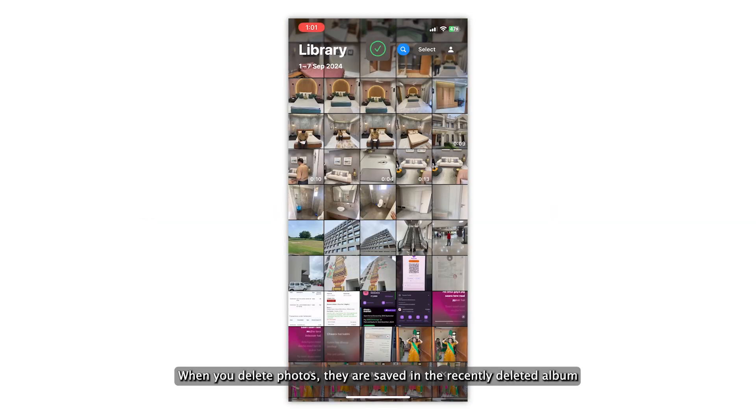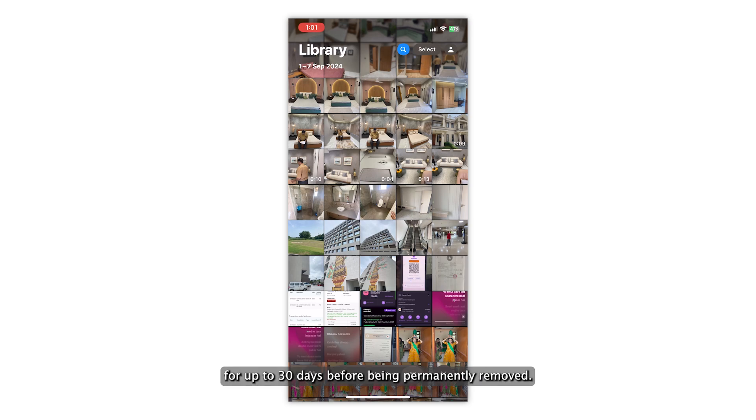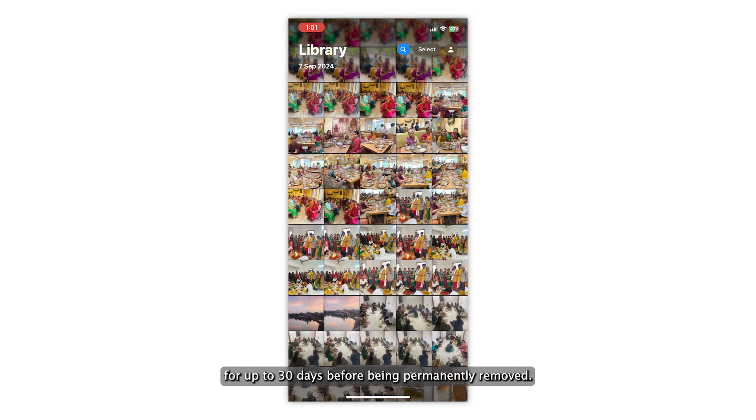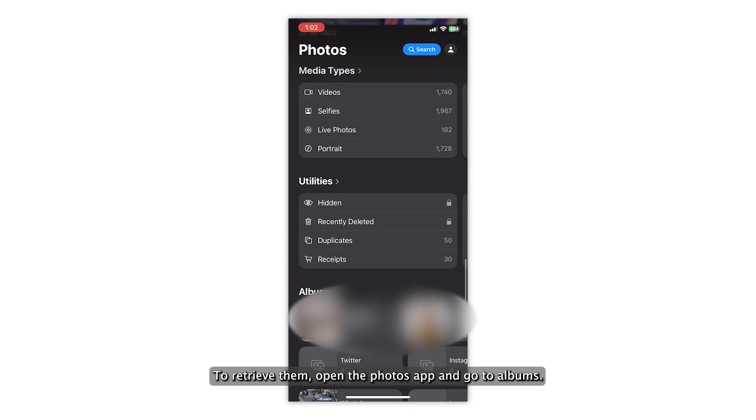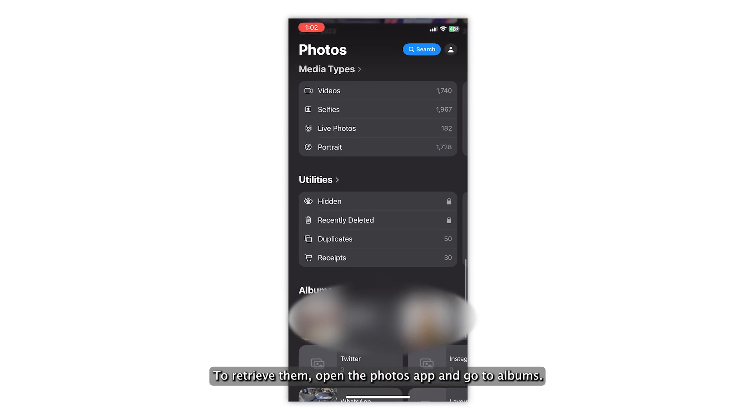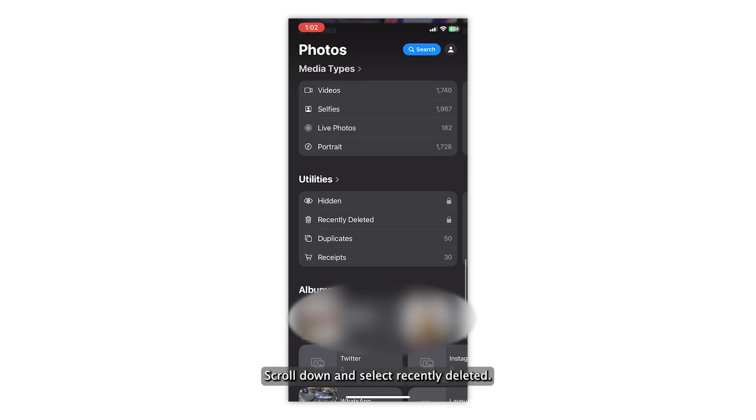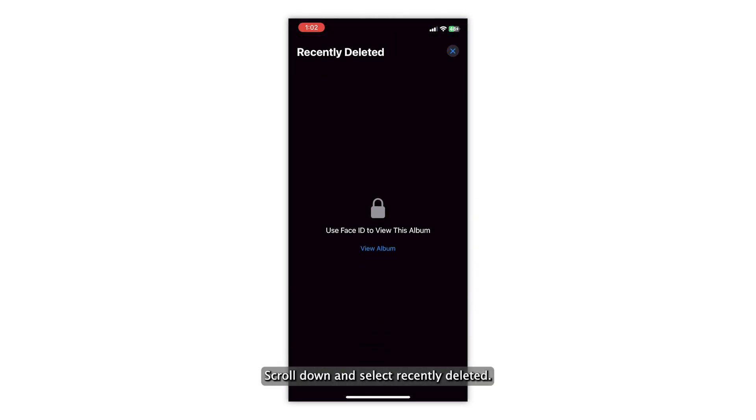When you delete photos, they are saved in the Recently Deleted album for up to 30 days before being permanently removed. To retrieve them, open the Photos app and go to Albums. Scroll down and select Recently Deleted.